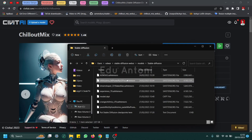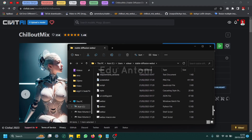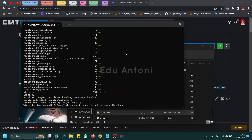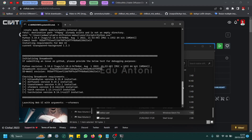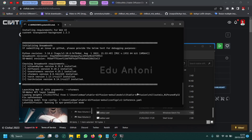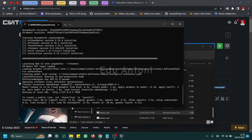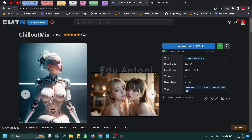After you move this file, you must open and run your Stable Diffusion. When it's done, you must open this. The name of the model will be in your model list.